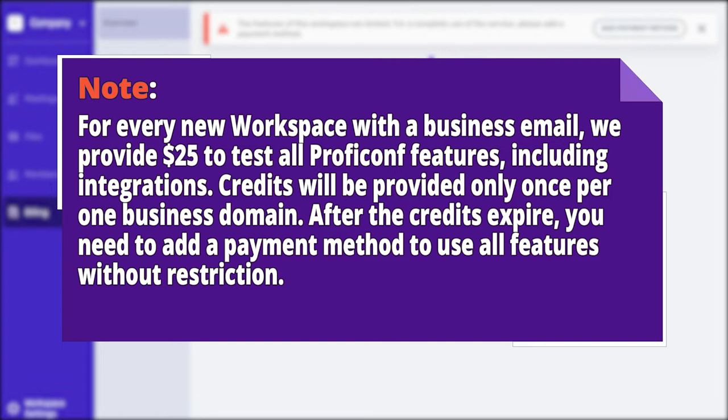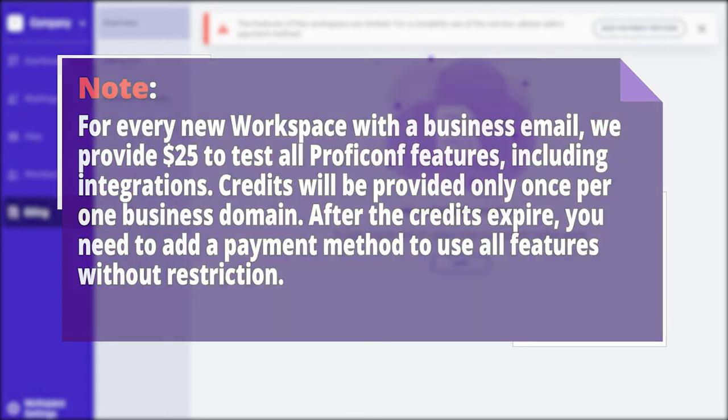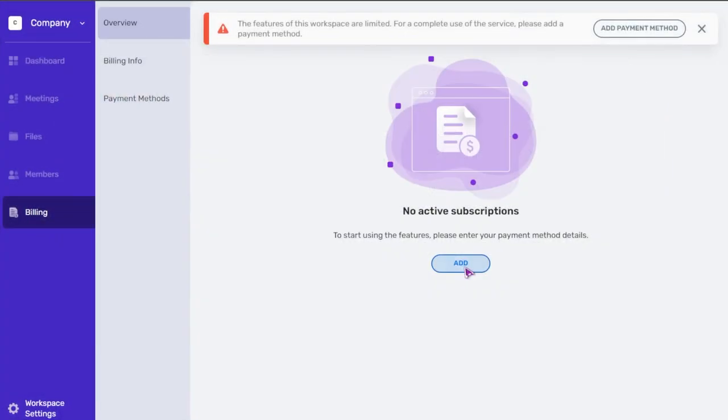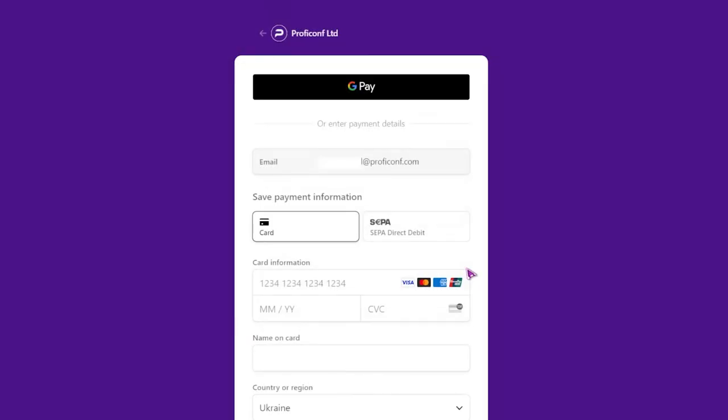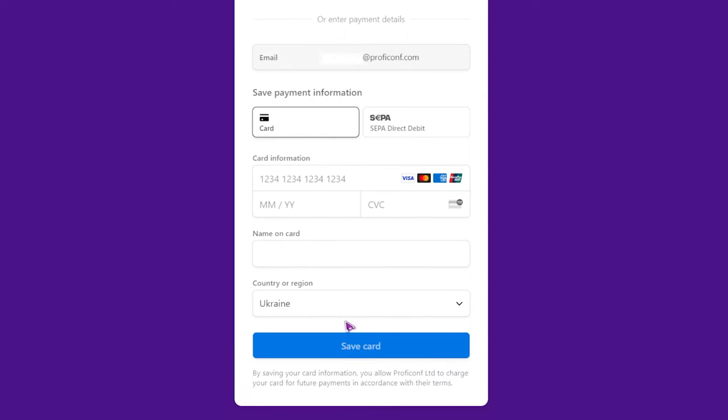After the credits expire, you need to add a payment method to use all features without restriction. Click the add button and you will be redirected to the payment details section. For a payment card method, select the card menu, fill in the card information, name on card, country or region, and click save card to save the information.